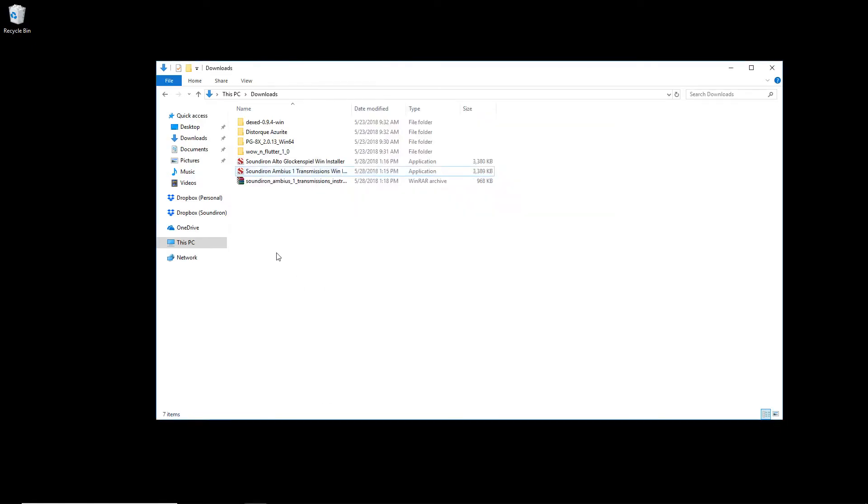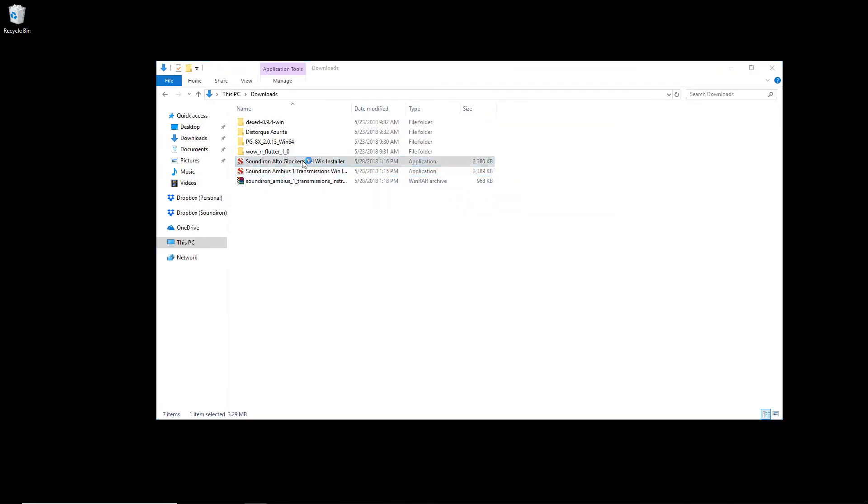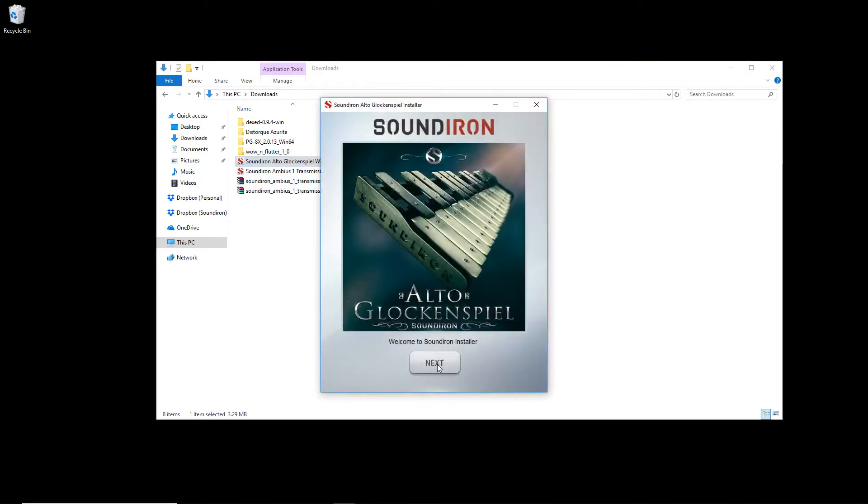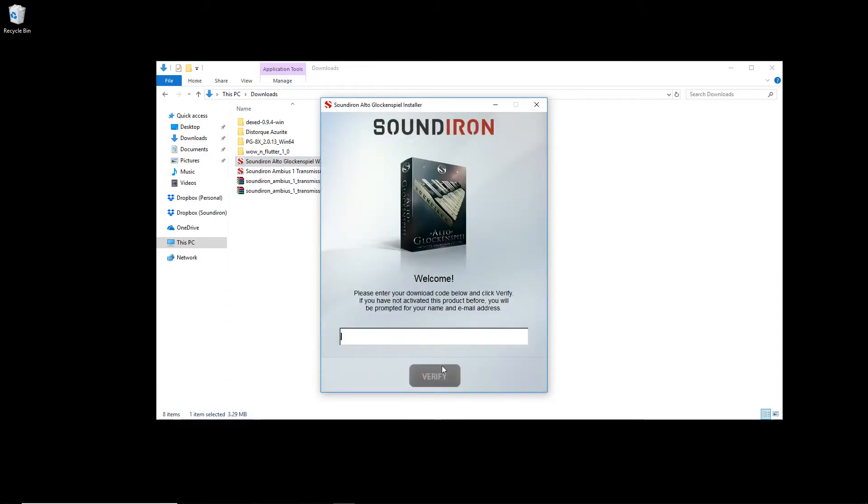Once you click install, you can sit back and relax with the beverage of your choice. One of the great things about the Sound Iron installer is that you can download more than one library at a time.